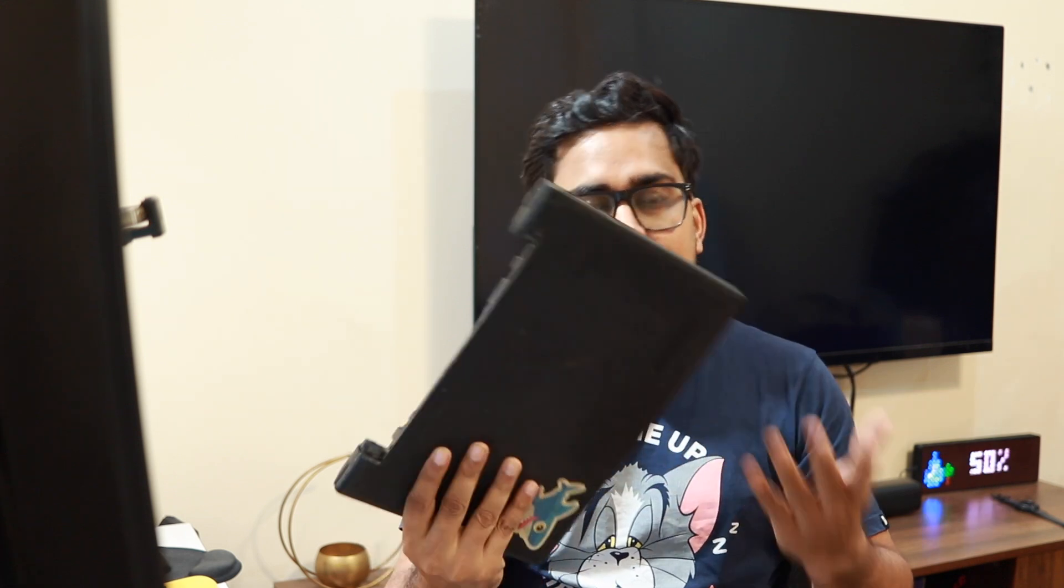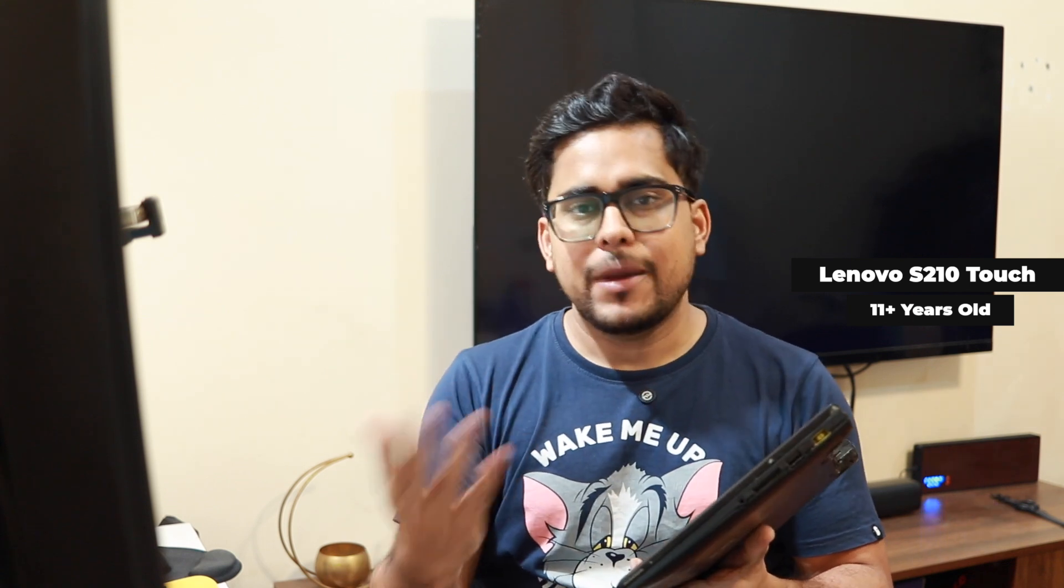Hey everyone, welcome back to my channel. Now this may look like a piece of junk, but this is an 11-year-old laptop. This is a Lenovo S210 Touch series laptop that I bought back in 2013.